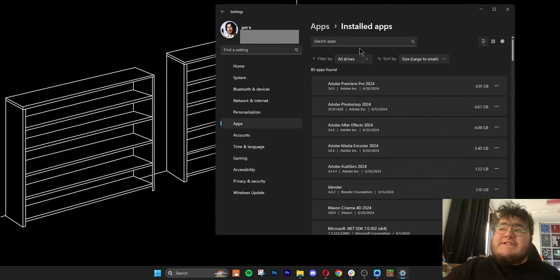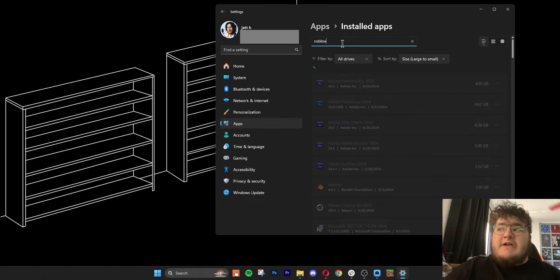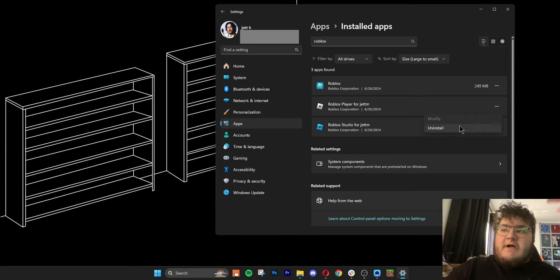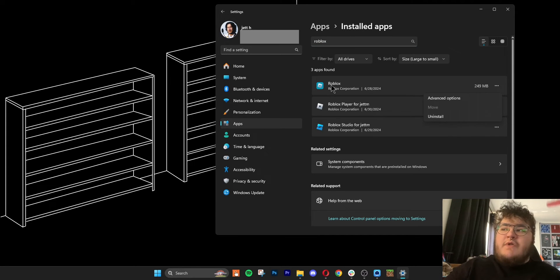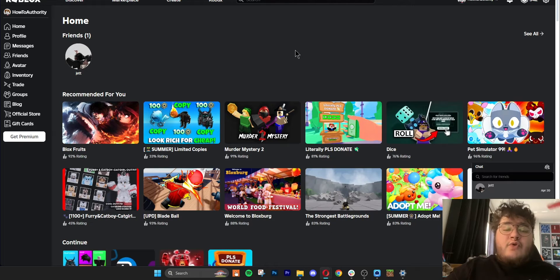That's going to take us to an installed app screen where we can search Roblox Player once again. Then all you want to do is click the three dots on Roblox Player, click uninstall, and just in case, we'll uninstall the regular Roblox too if you also have that one.